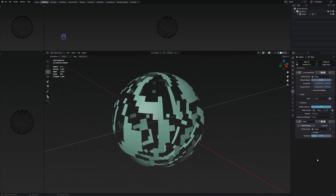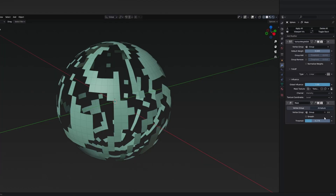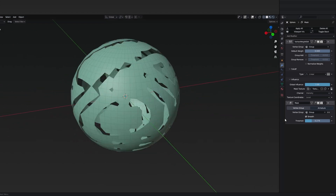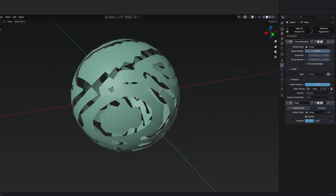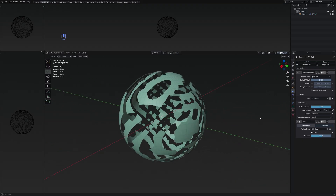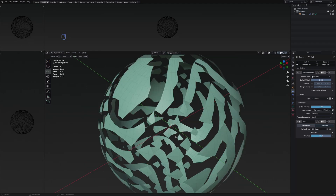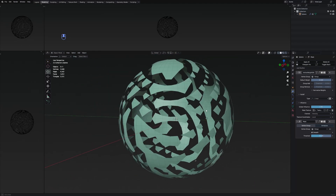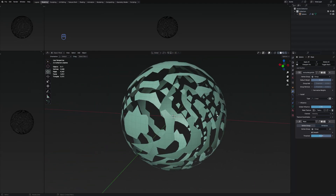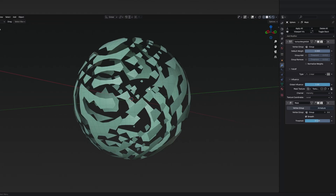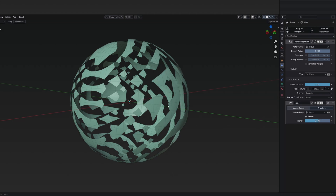Going back to the modifiers, on the mask I can also select the smooth option, which is going to give a different visual effect. But this one is really only smoothing the faces. For certain use cases it's actually going to work.